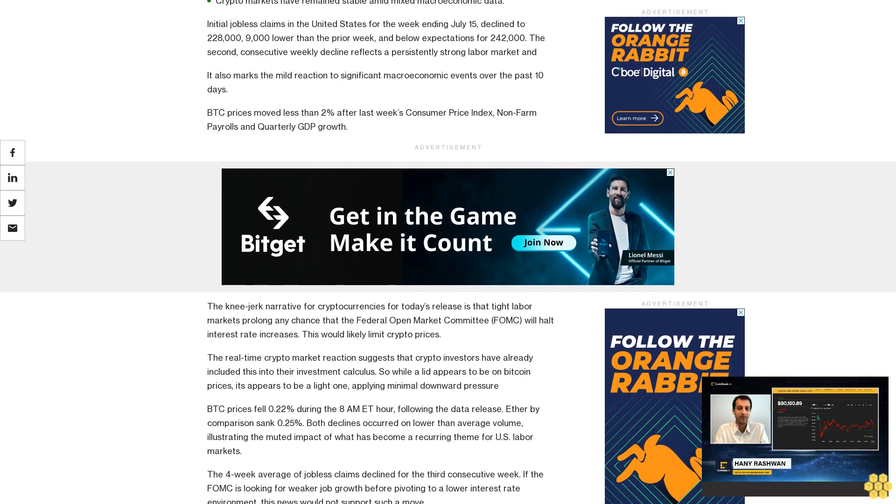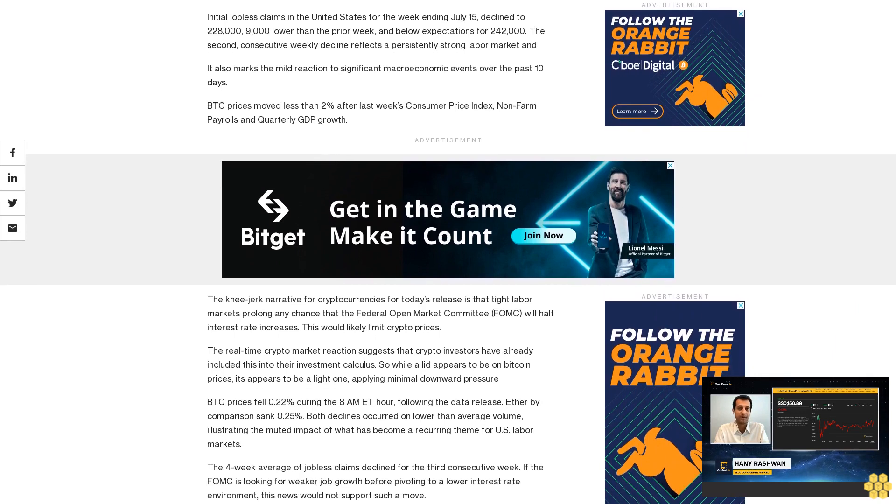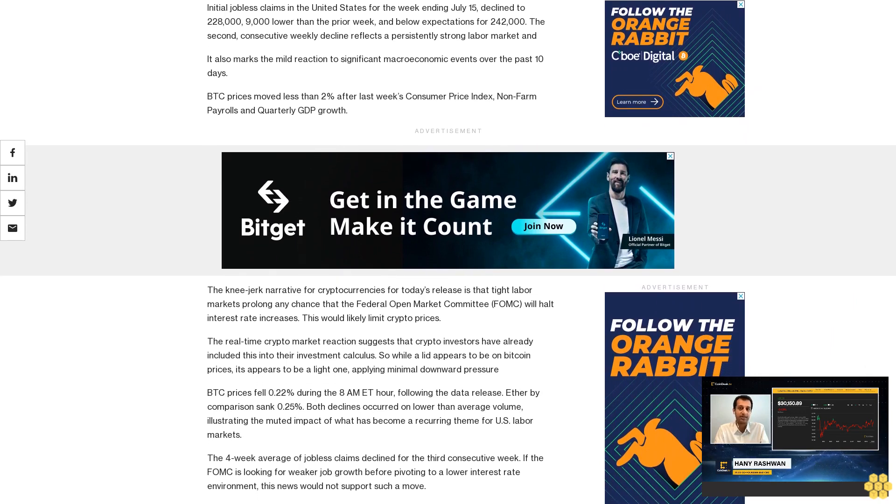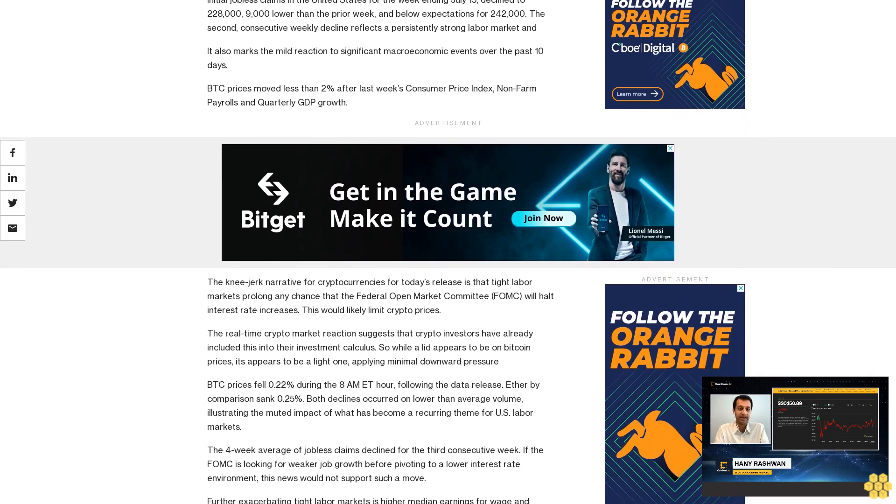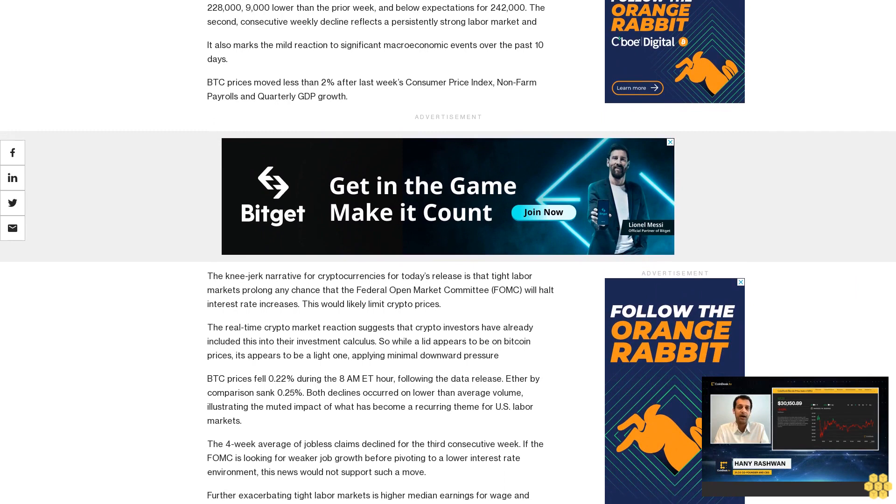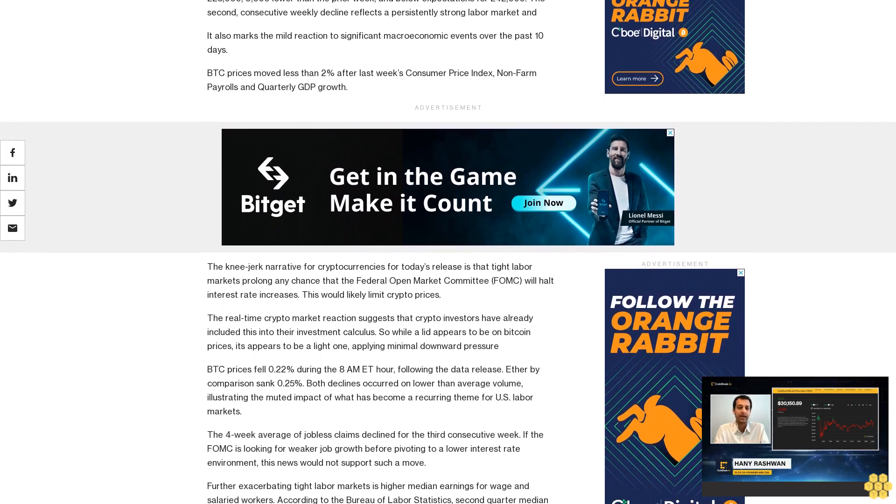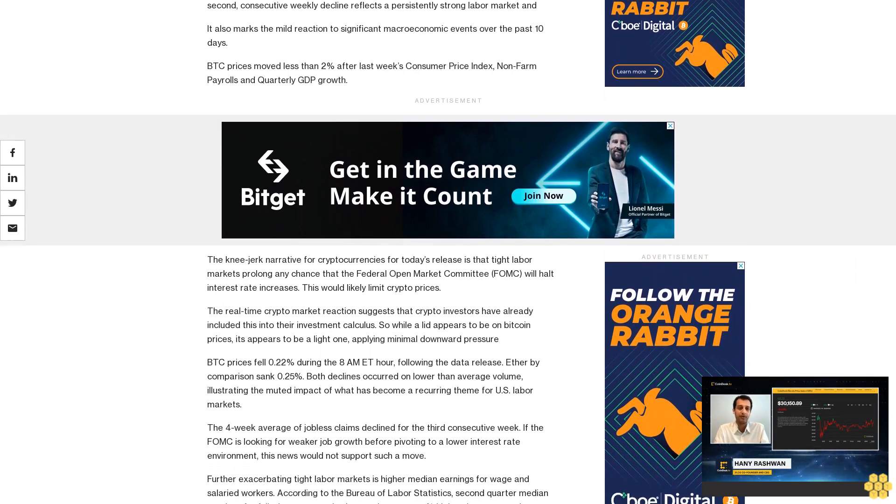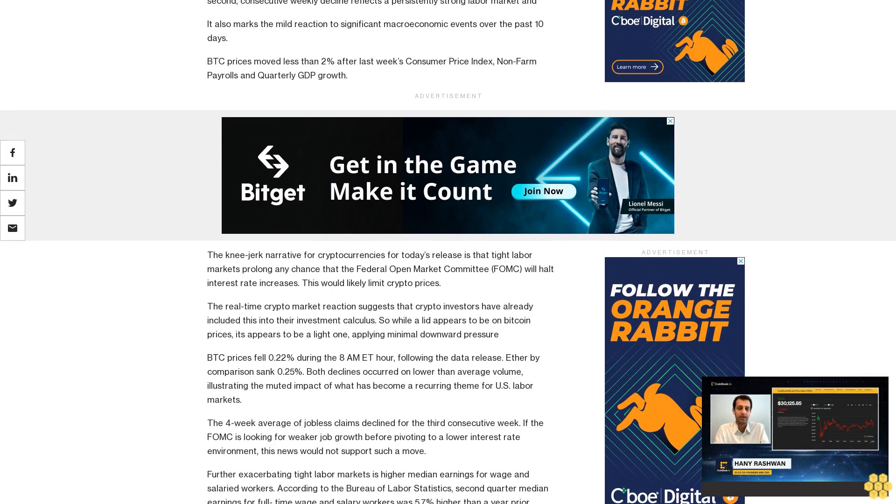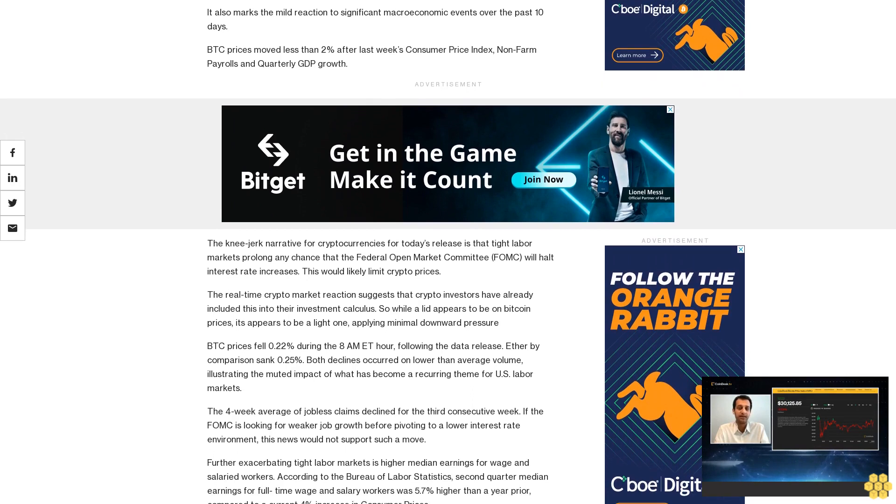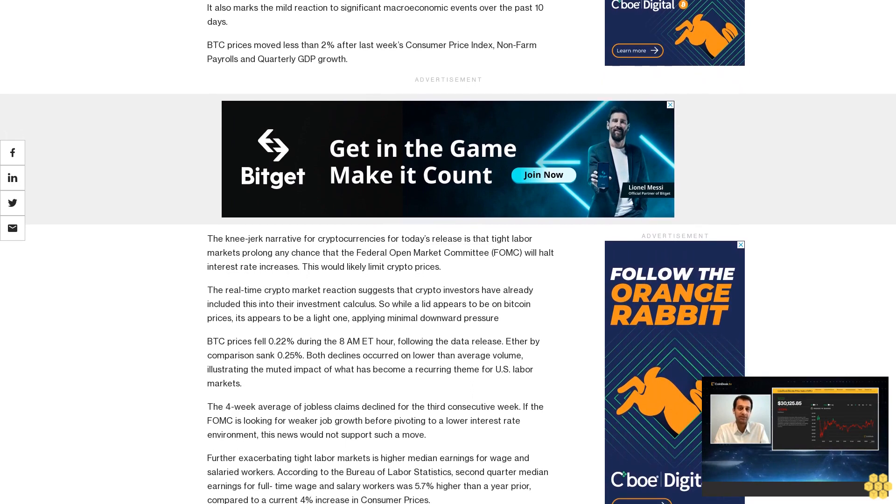The real-time crypto market reaction suggests that crypto investors have already included this into their investment calculus. While it appears to be applying pressure on Bitcoin prices, it appears to be a light one, applying minimal downward pressure. BTC prices fell 0.22% during the 8 AM ET hour following the data release.